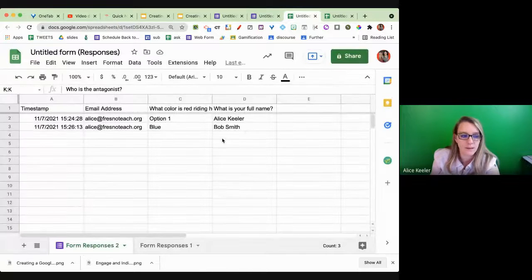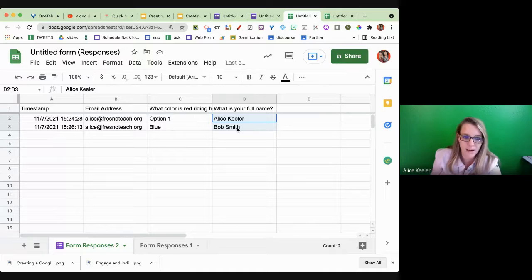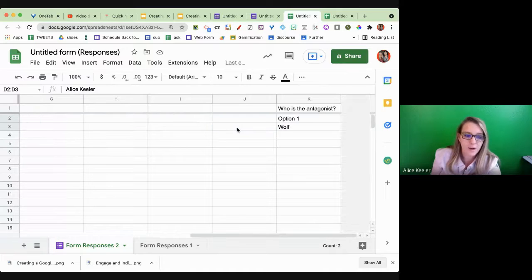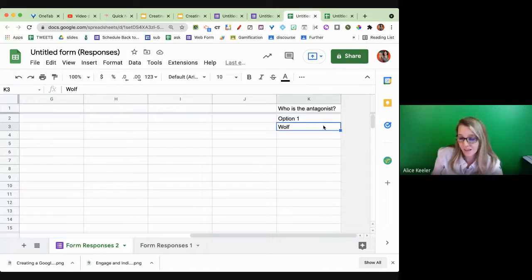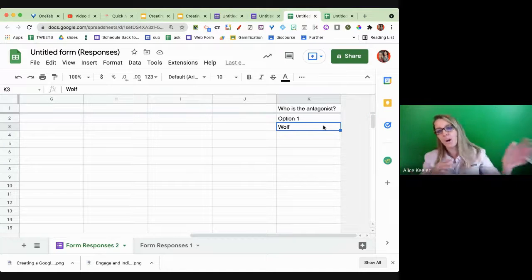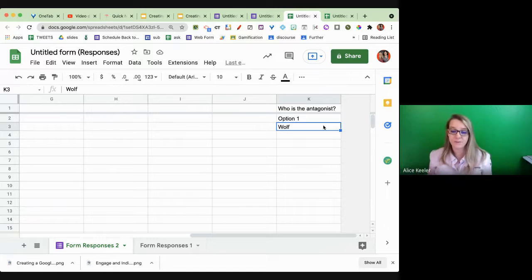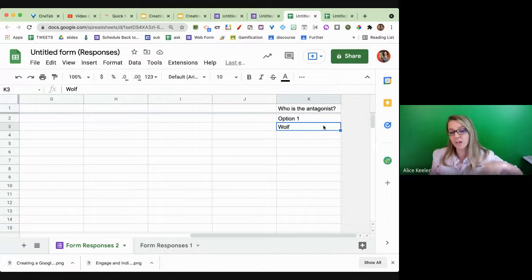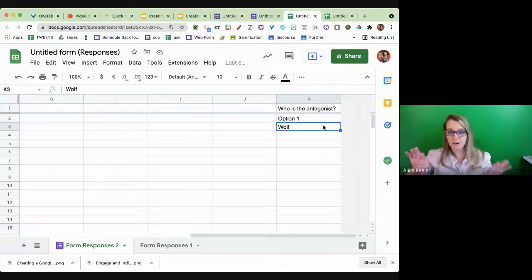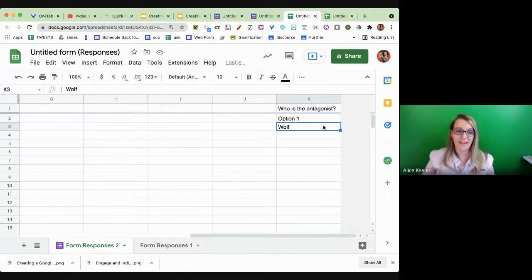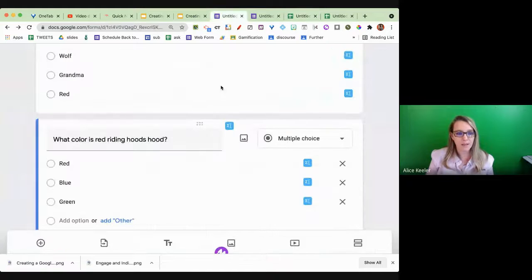When I submit another response, you can see it says 'wolf,' 'grandma,' and 'red' — the options I set — and I can see over in the spreadsheet that the antagonist is 'the wolf,' placed in column K where I moved it. Even though I put the columns in a different order in the spreadsheet, it doesn't matter. I can rearrange my Google Form and I can rearrange my spreadsheet — it's fine.